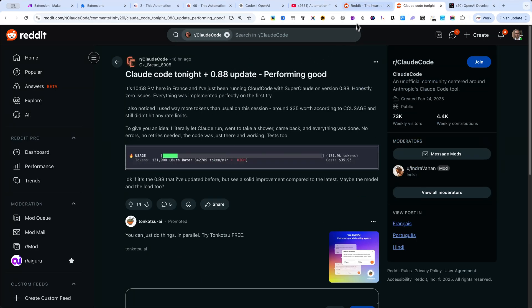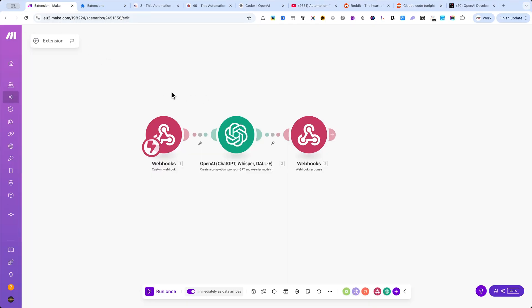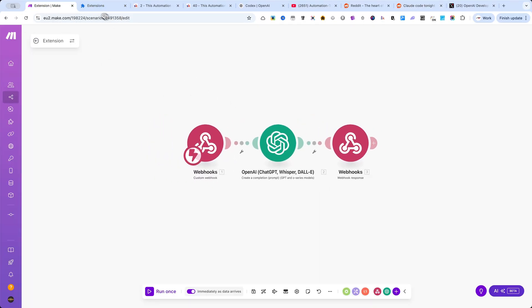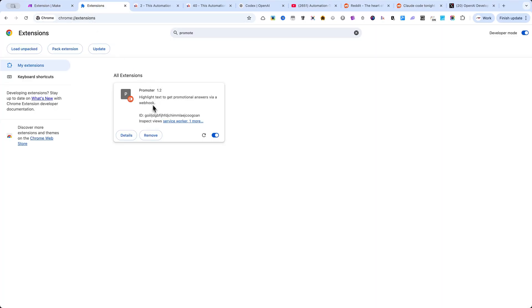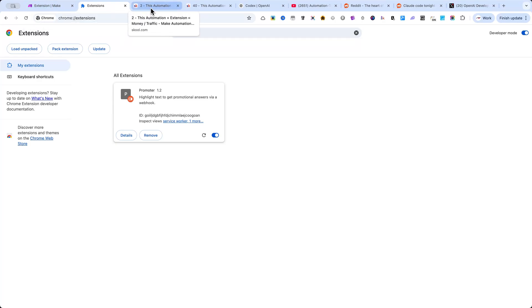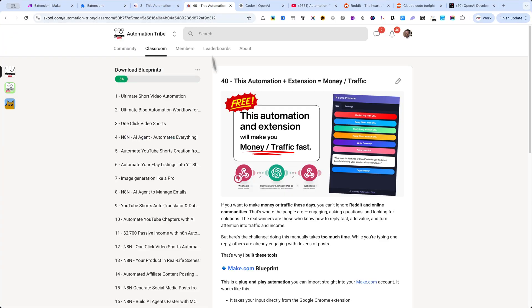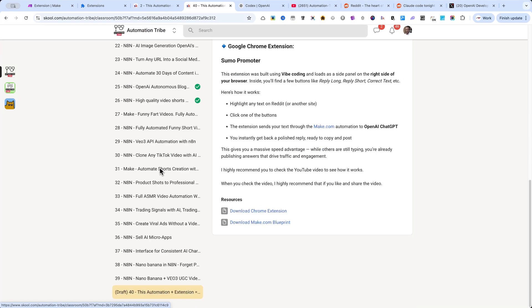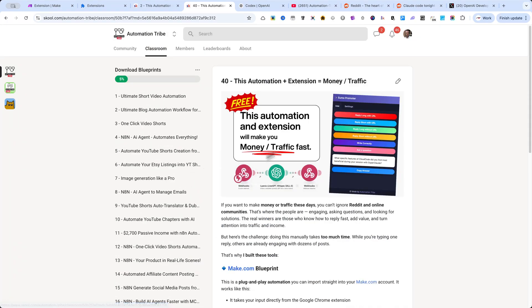That's why I built two powerful tools: a Make.com automation and a Google Chrome extension. I'm giving them away completely free because I want you to have the advantage to grow your traffic, boost your business, and start making money online.